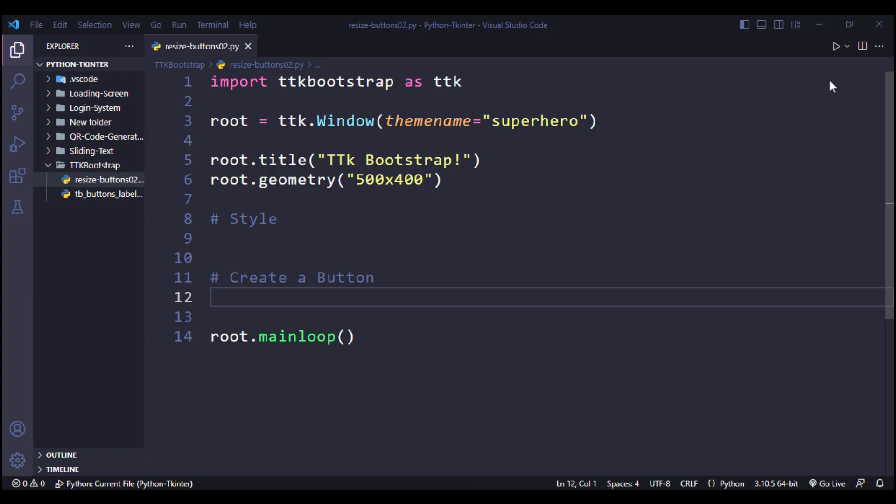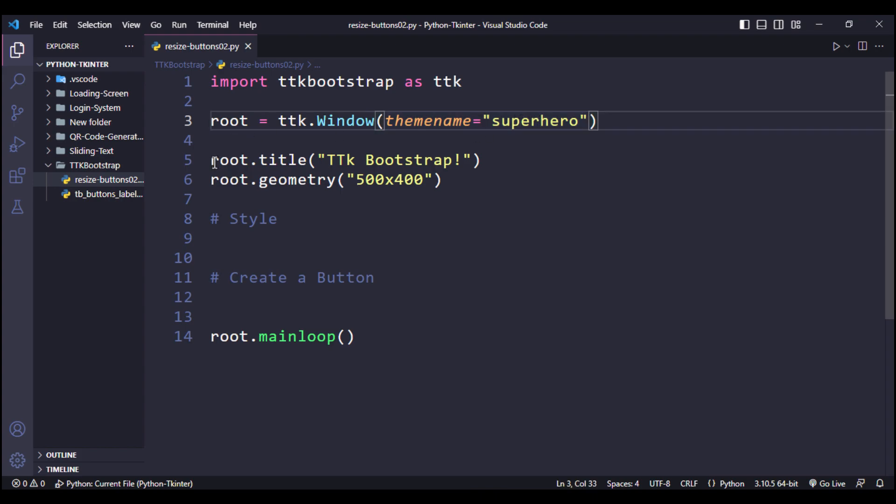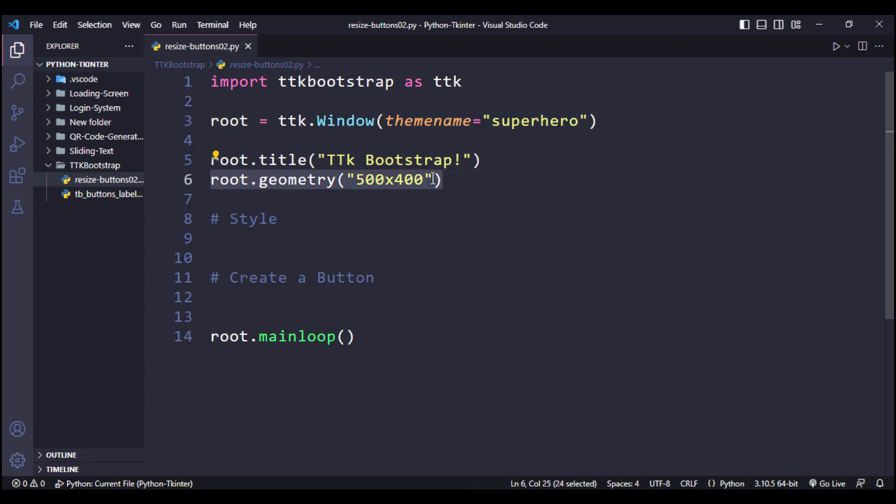We are importing TTK Bootstrap as TTK. I set the window with the theme name superhero, title as TTK Bootstrap, and the window size is 500 by 400.